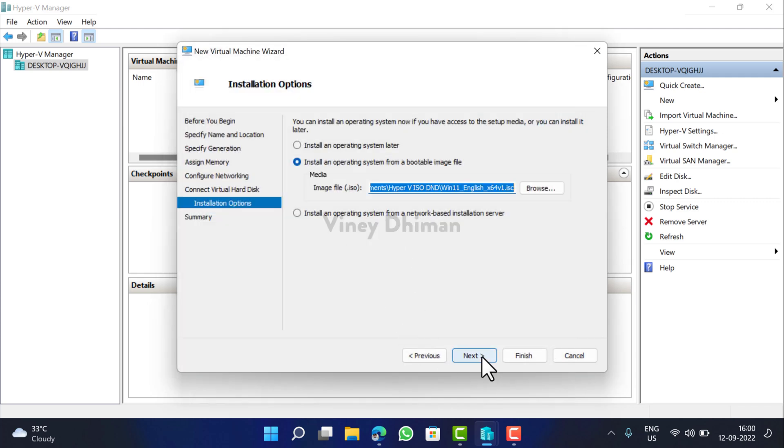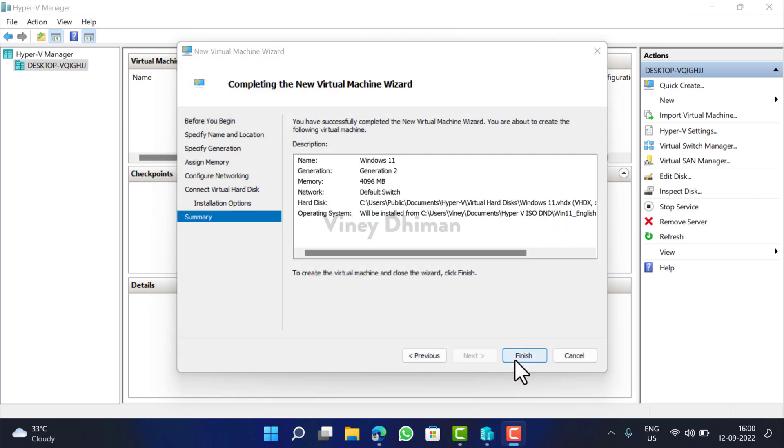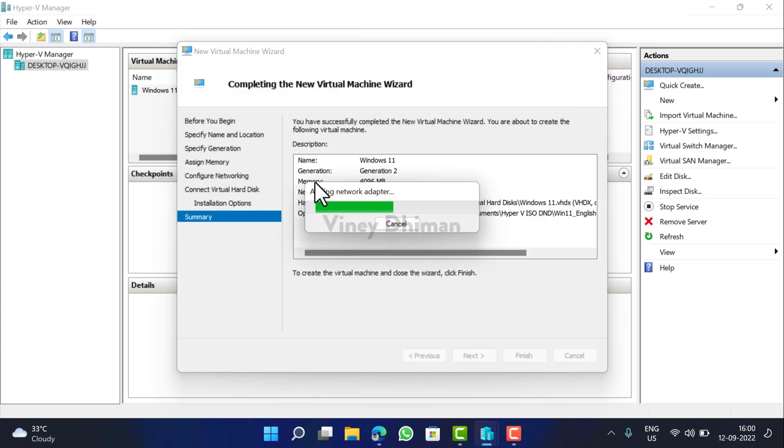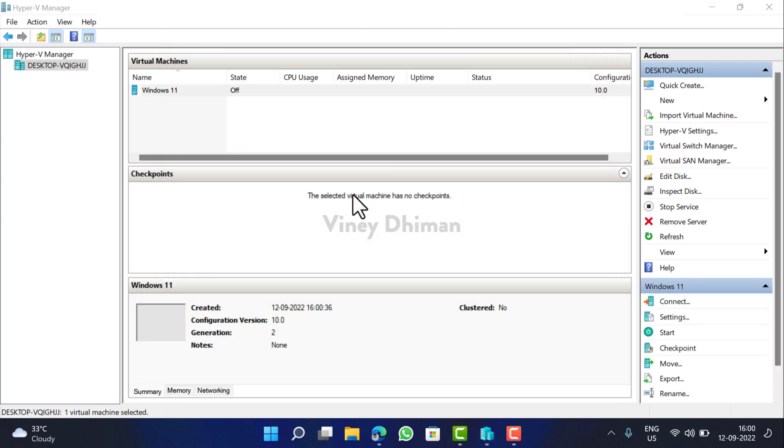And then click Next. At last, click Finish button and this will create a virtual machine in which you are going to install Windows 11.